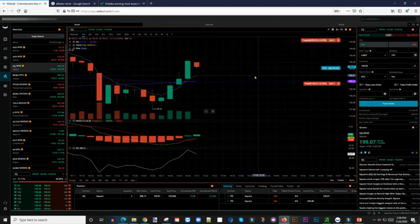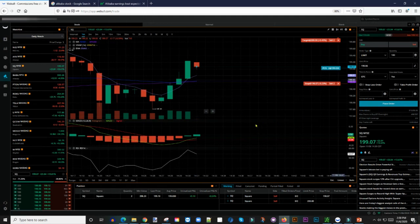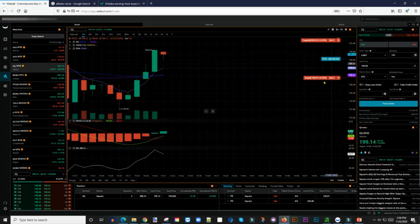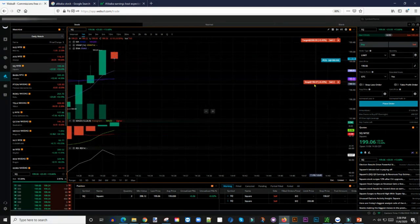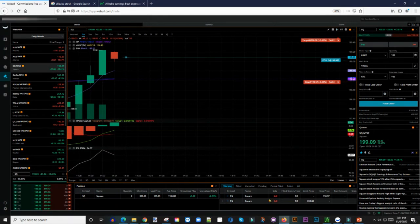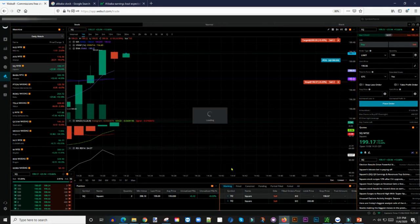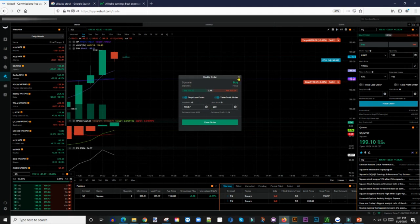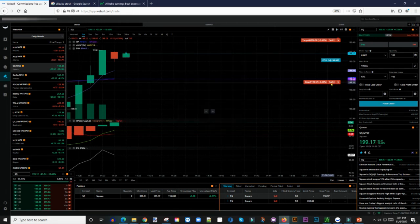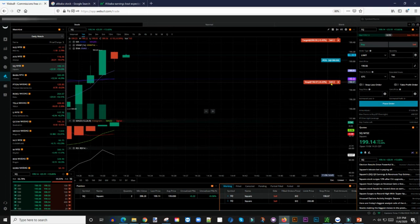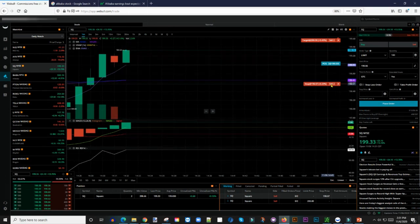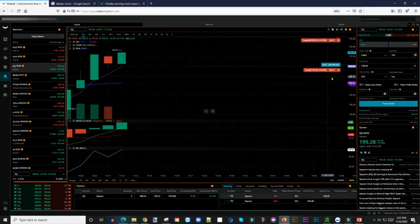How do you secure profit once you are in the trade? Once this thing moves up, I want to show you how to do that. If it moves up in our favor, you can come here where it says Stop Loss, click Modify Order, and put in an updated price — that's one way. But if you don't want to open the form again, you can just click and hold on the stop-loss line on the chart and pull it to whichever location you want it to go.